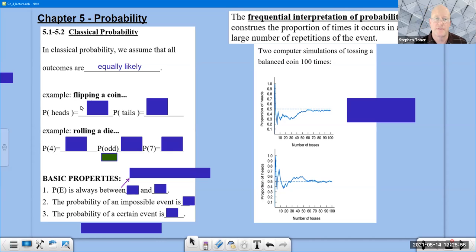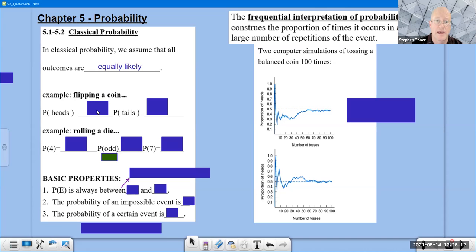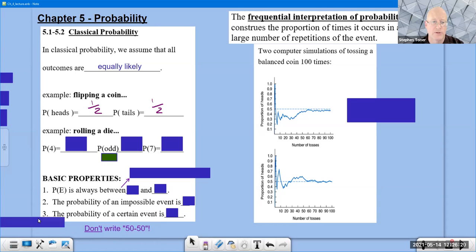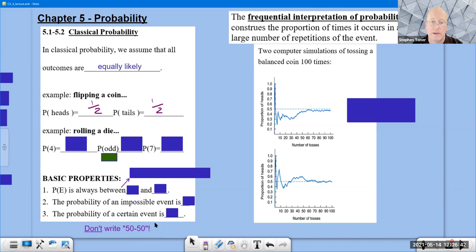Let's start with the example of flipping a coin. We will be using the notation P() to represent probability throughout this chapter. When you flip a coin, the probability of flipping heads is one out of two, and the probability of flipping tails is one out of two, because there are two sides of the coin. A note: never write 50-50. When describing a probability, express it as a fraction or a decimal.